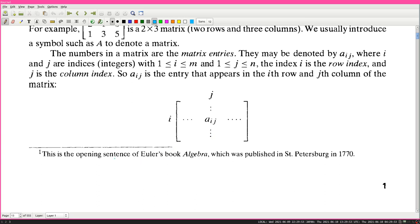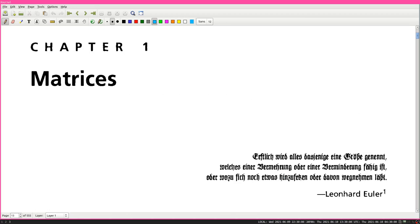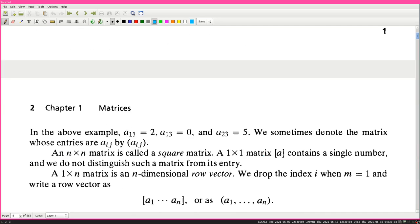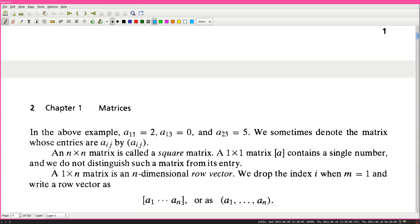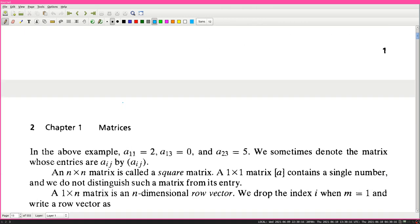Footnote 1: this is the opening sentence of Euler's book Algebra, which was published in St. Petersburg in 1770 - that must be the quote up at the top. In the above example, A_{1,1} equals 2, A_{1,3} equals 0, and A_{2,3} equals 5. We sometimes denote the matrix whose entries are A_ij by (A_ij).